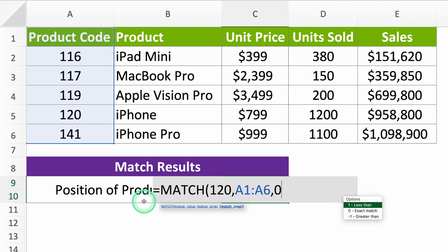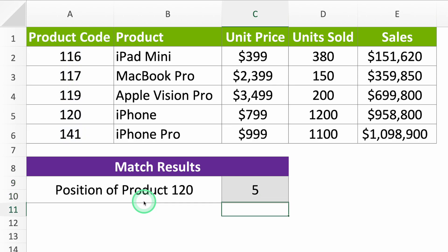Now let's continue. Close your formula, press enter, and there you go. It says it's in spot number 5.